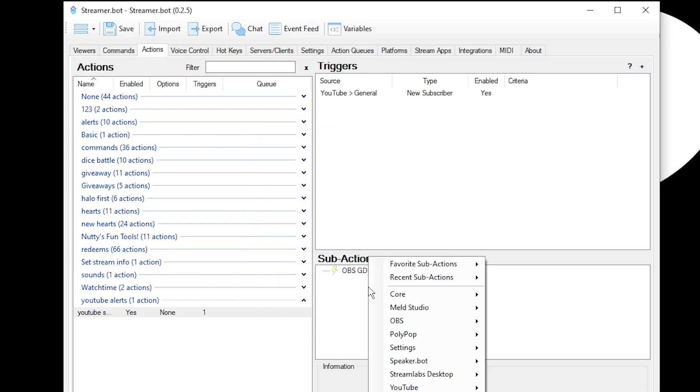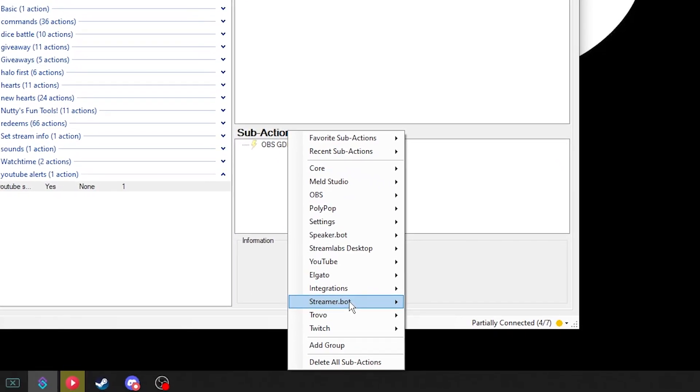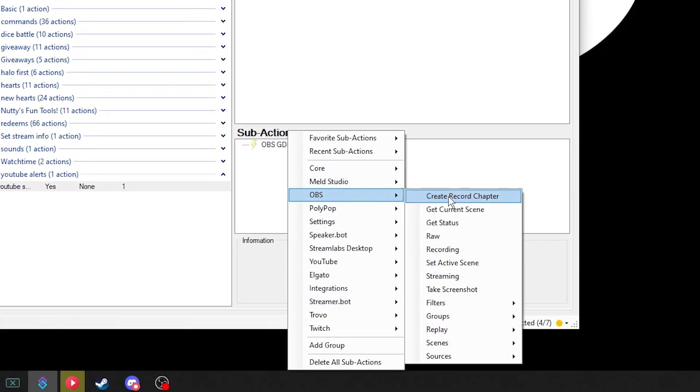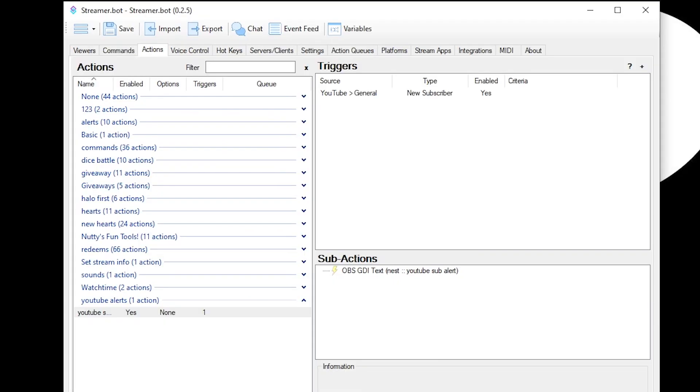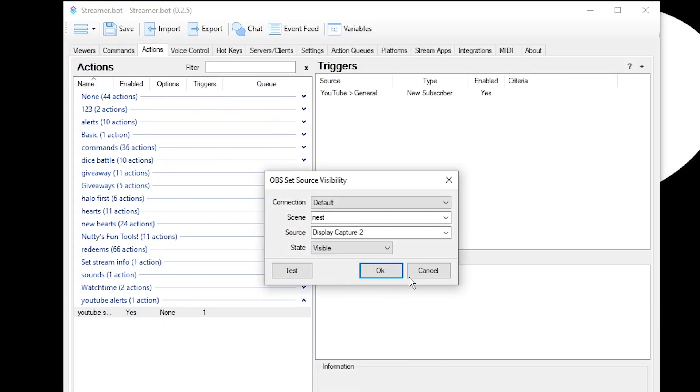We're going to hit Okay, then go back into OBS into our Sources and go into Source Visibility State and hit Okay.